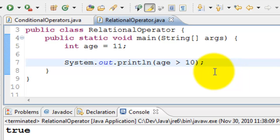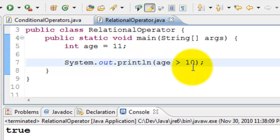Let's see whether age is greater than 10. In this case, age is 11 and 11 is greater than 10, we should get true here. That's true.